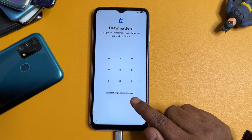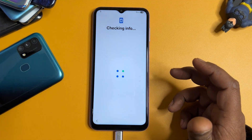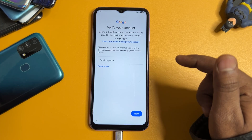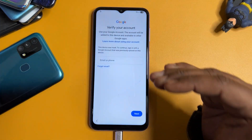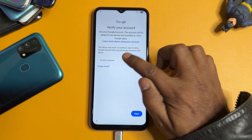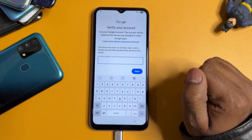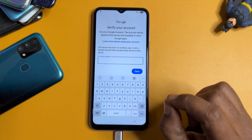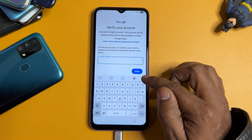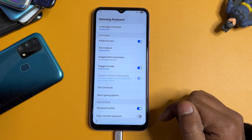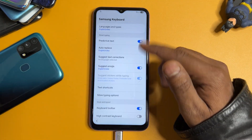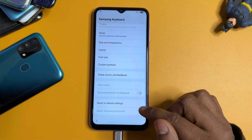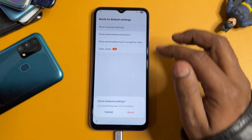Your smartphone will ask you to enter your PIN, pattern, or password, which you've forgotten. Click 'Use my Google account instead.' It will then ask for your Gmail ID, and there is no skip option. Click on the email ID field — when the keyboard opens, find the small settings icon and open it. Go to the last option: 'Reset to Default Settings', which is very important.